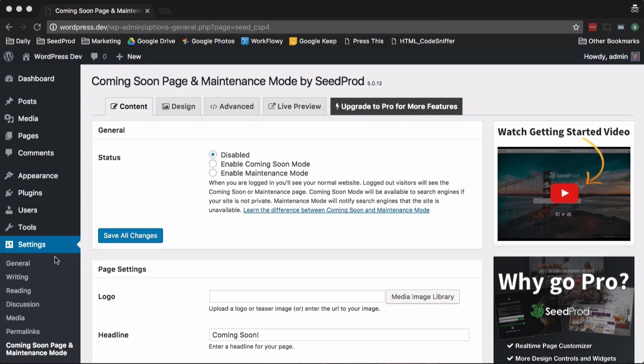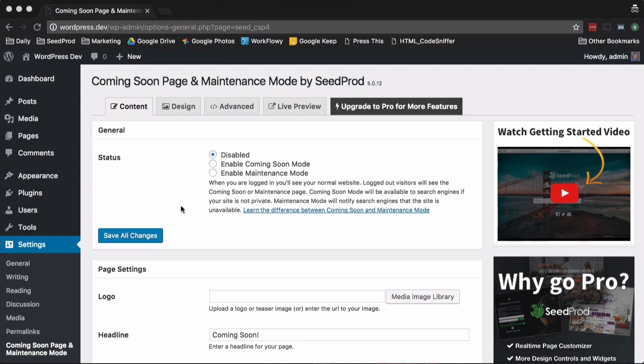After installing the plugin, you'll find the settings under Settings and Coming Soon Page and Maintenance Mode in WordPress. The first thing you'll want to do is enable coming soon or maintenance mode and check this link out to learn the difference.